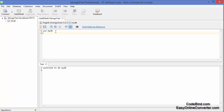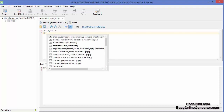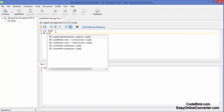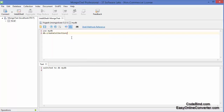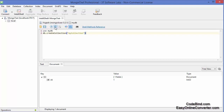Now to create a collection you need to use this command. We have several commands to create a collection. The first is db.createCollection(). This command takes two arguments: one is the name of the collection and the other is the options, but for now we are only going to use the name. So just give the name of your collection, for example 'myCollection'.